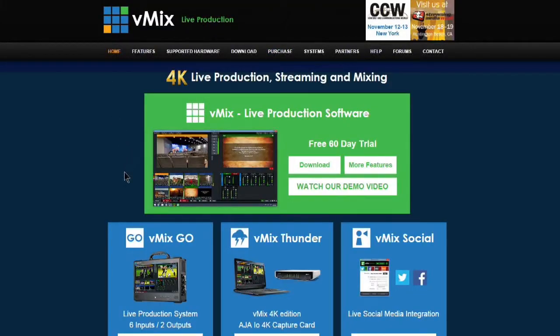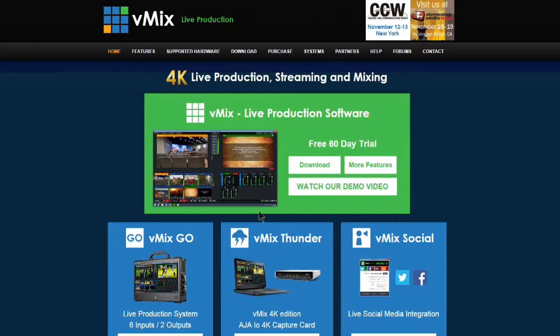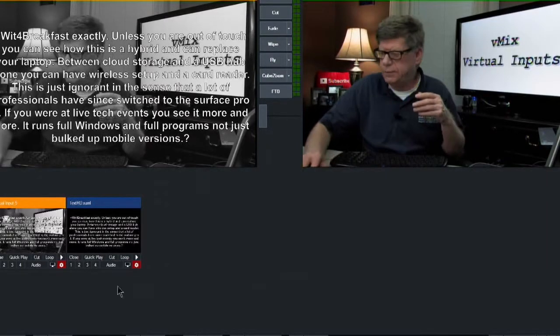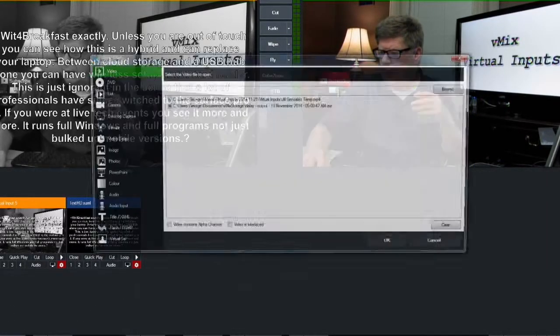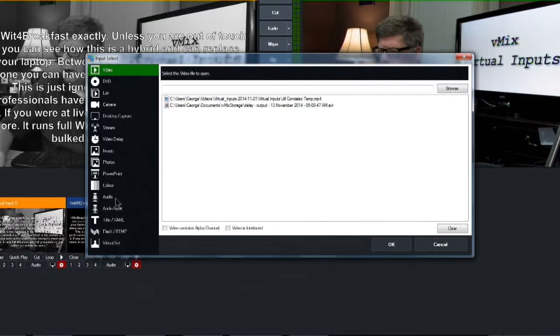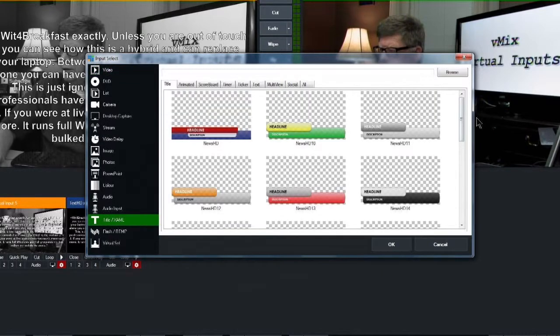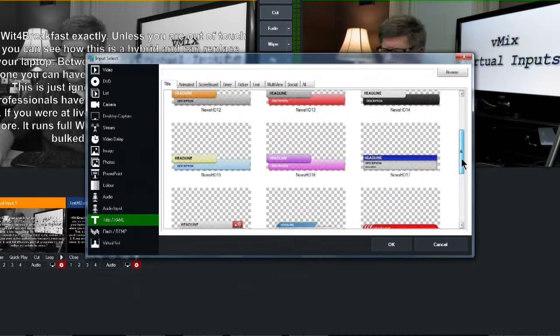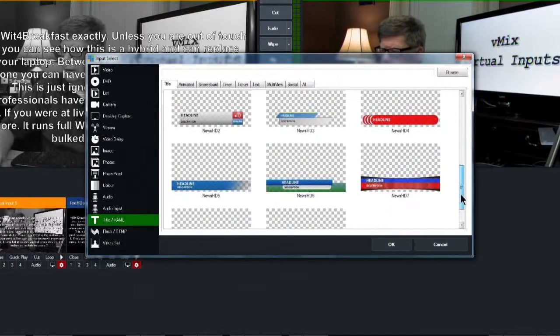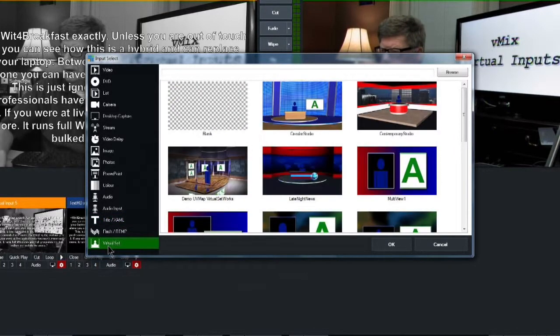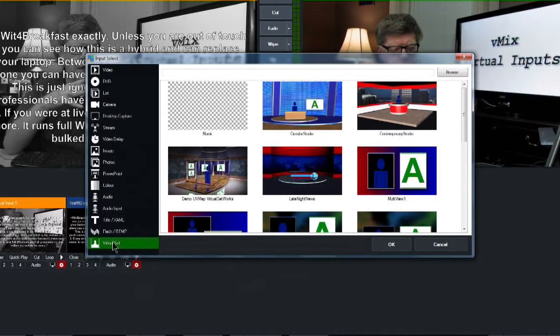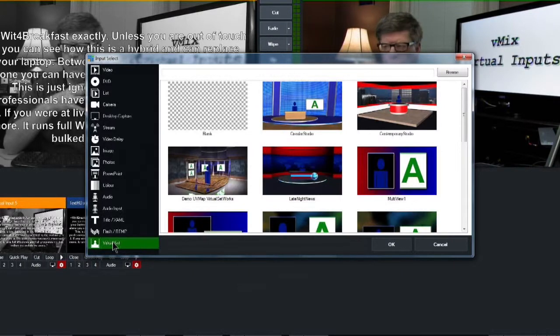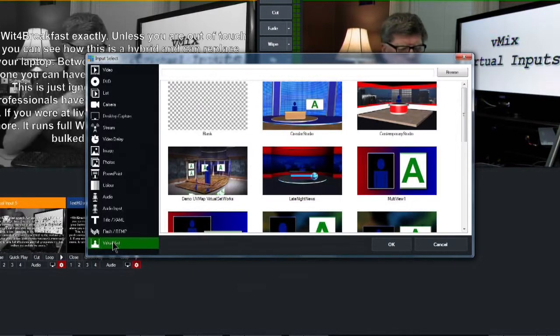vMix has also added live production hardware, and you can check us out on their site. And when you get vMix, it also includes titles that you can use with your video recording or live stream event, and also includes virtual sets. And vMix has added a third party who is creating some really nice virtual sets for your video or live streaming event. And with vMix, you can add live social media to your recording or live stream event.